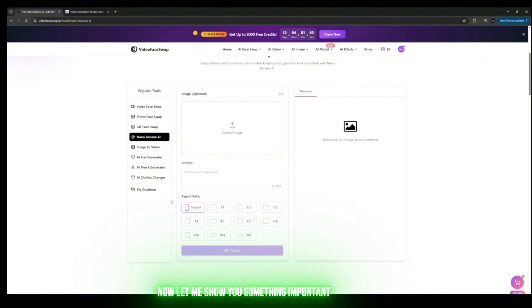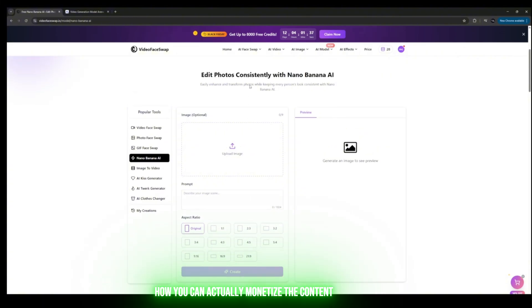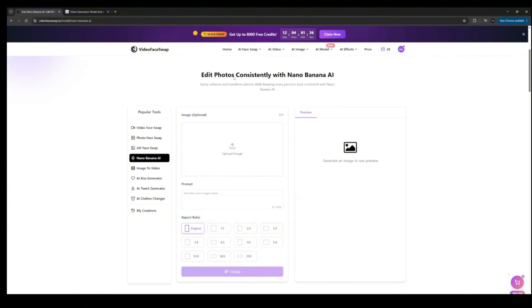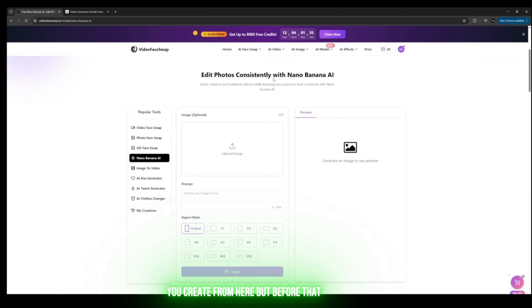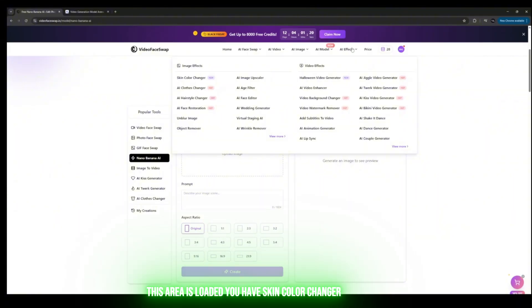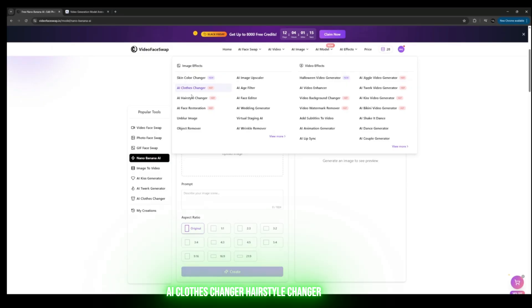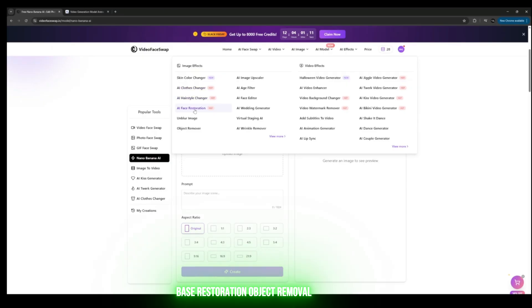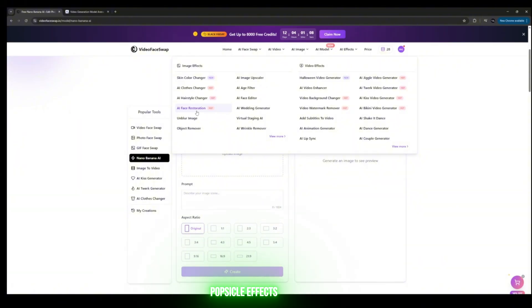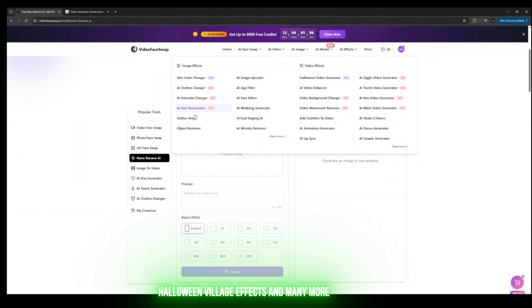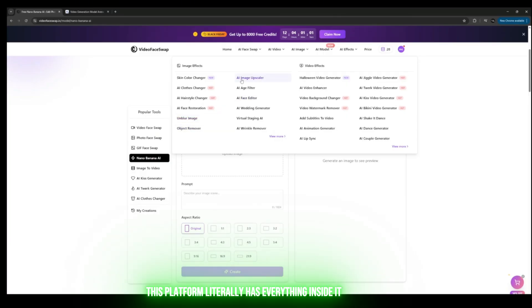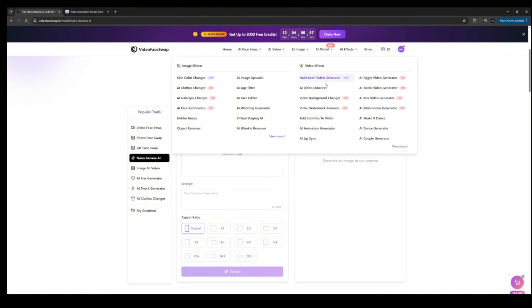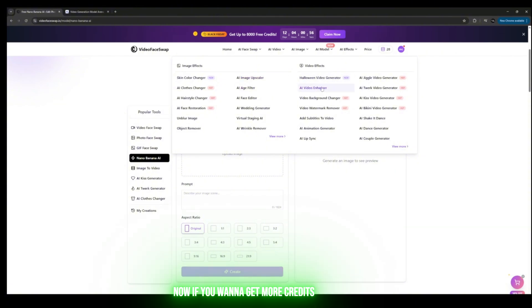Now let me show you something important: how you can actually monetize the content you create from here. But before that, come and look at the AI Effects section. This area is loaded—you have Skin Color Changer, AI Clothes Changer, Hairstyle Changer, Face Restoration, Object Removal, Popsicle Effects, Halloween Village Effects, and many more. This platform literally has everything inside it. When I say everything, I mean everything.